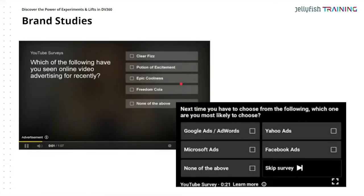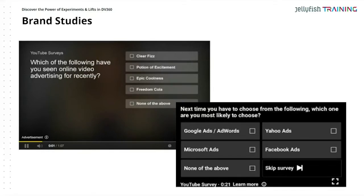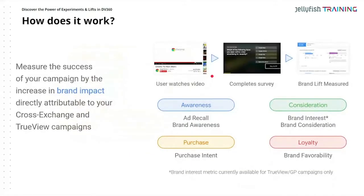If anyone has seen YouTube surveys, this is what a brand study looks like. There are a couple of questions — they ask things like 'have you seen this video?' — essentially testing your memory. The questions are designed to find out how effective your creative is, gain insights on the audience, and get actionable insights. Let me show you what type of questions these are — brand managers love these, so please recommend them to your clients.